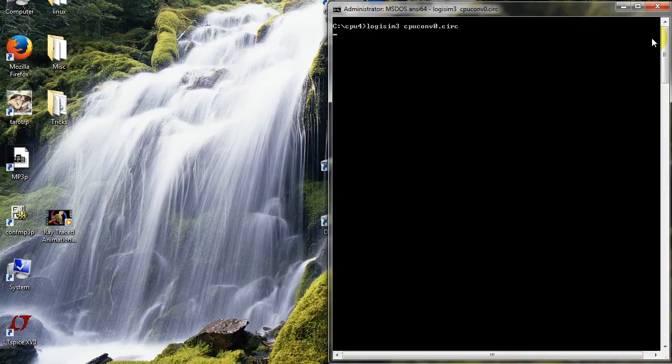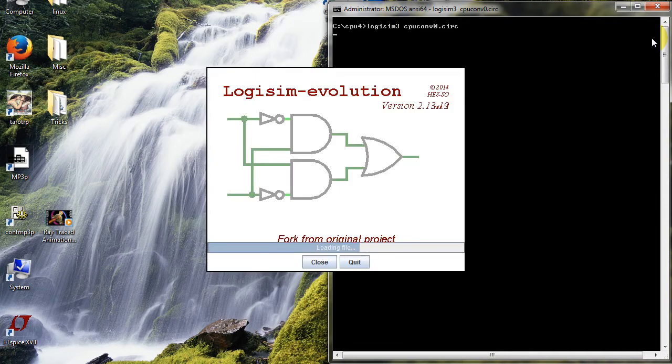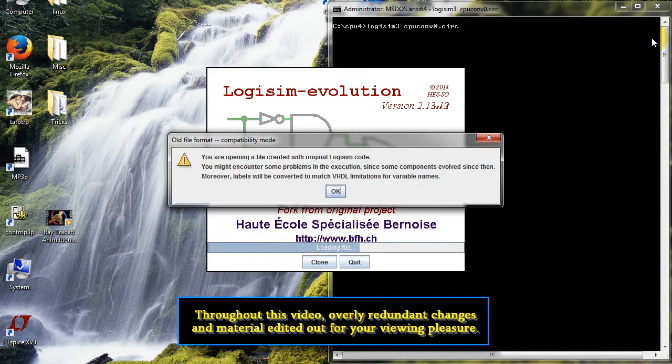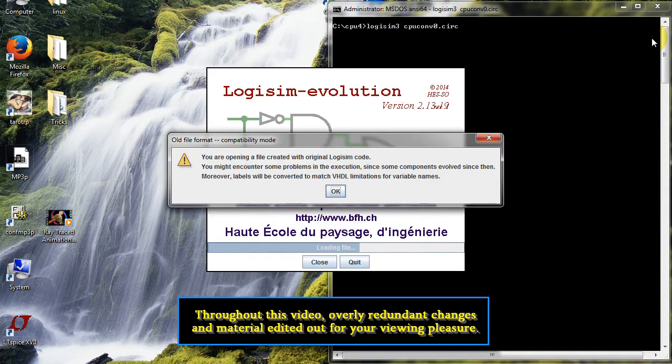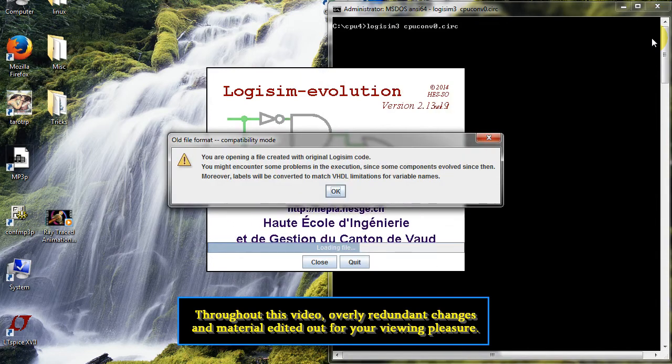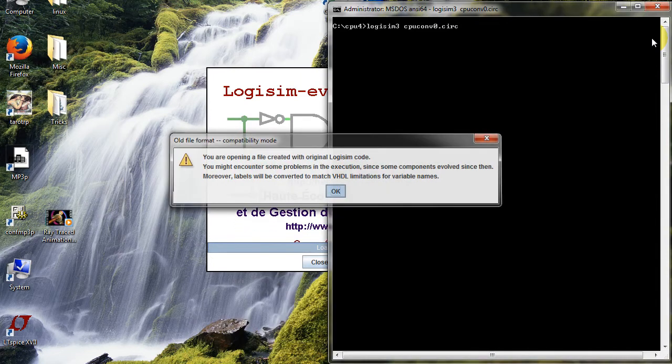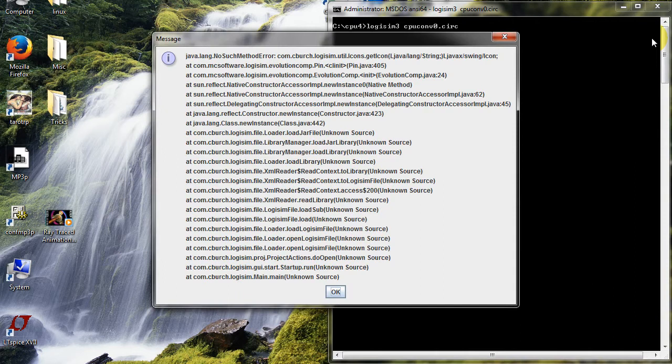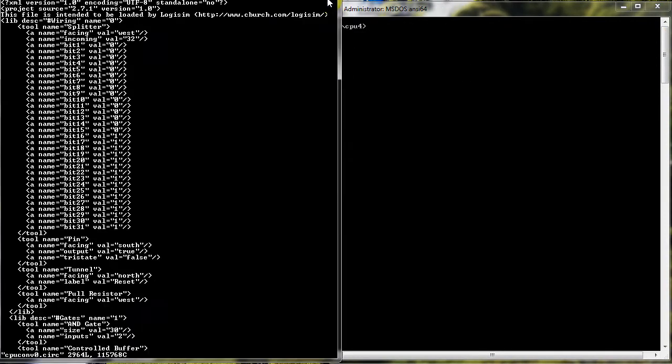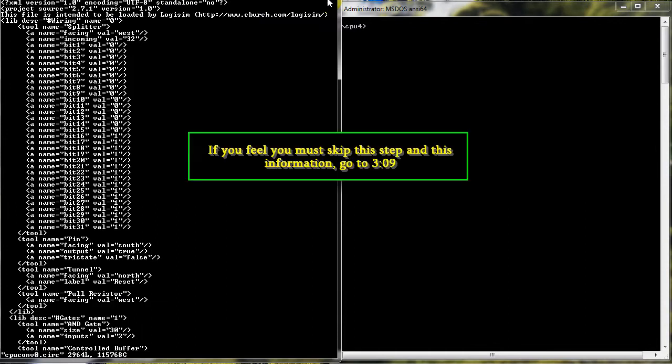The first step is to get my circuit to load without errors. If you don't use any JAR libraries, this step probably won't be necessary for you. I however use lots of JAR libraries, one of which is used to give the original Logisim some components from Evolution.